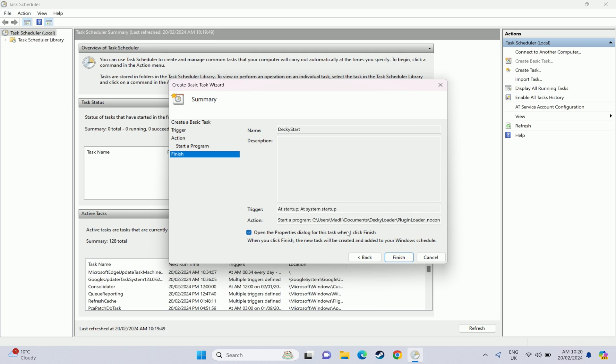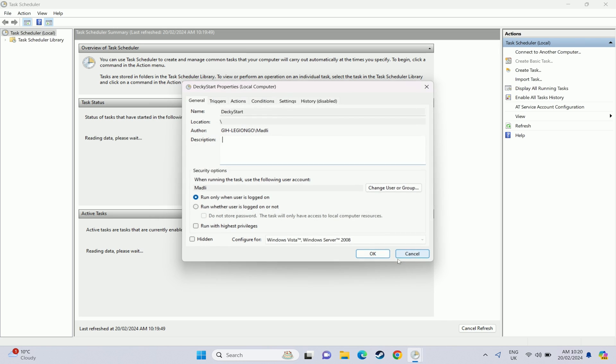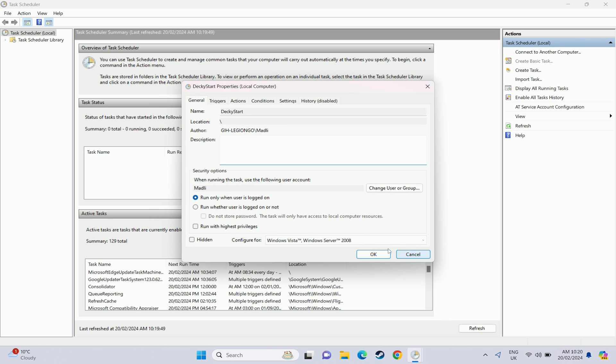And then we also want to tick the box down the bottom here of open the properties dialog when I press finish because we need to change some of the properties of that immediately. If you don't tick that then you'll have to go and find it in your task library and go to properties. But once we're in here under general we want to run this whether the user is logged on or not.